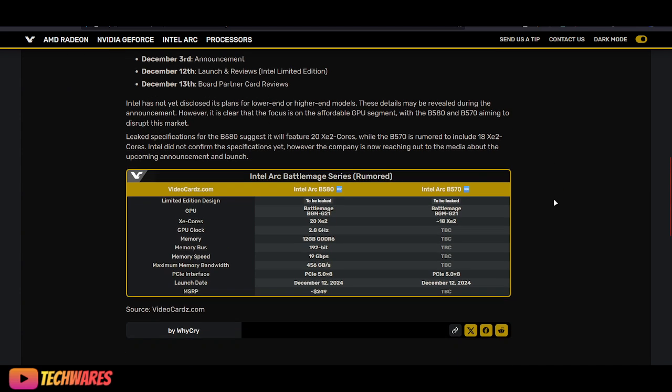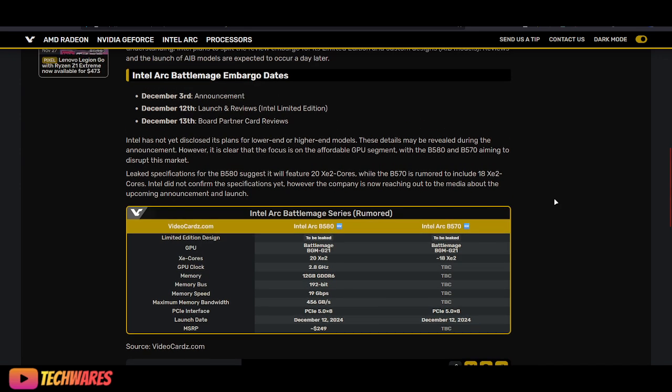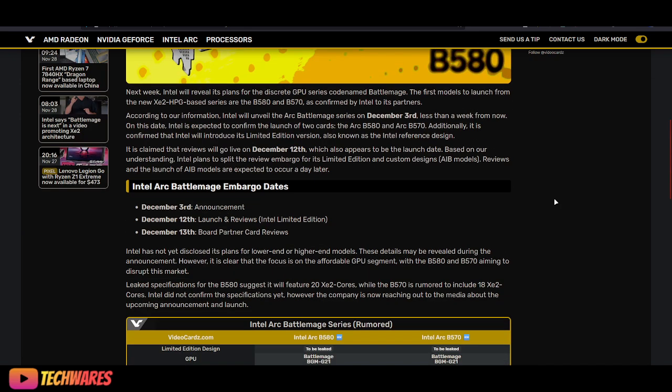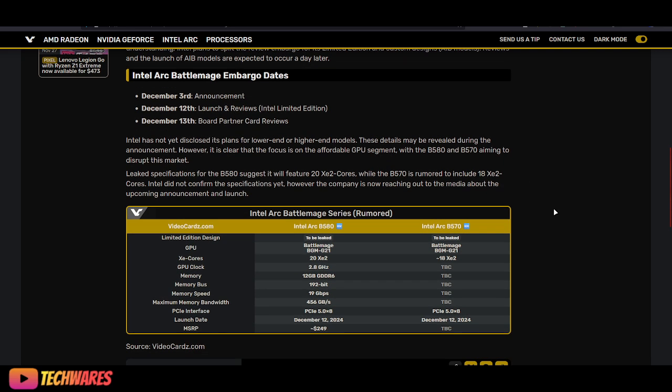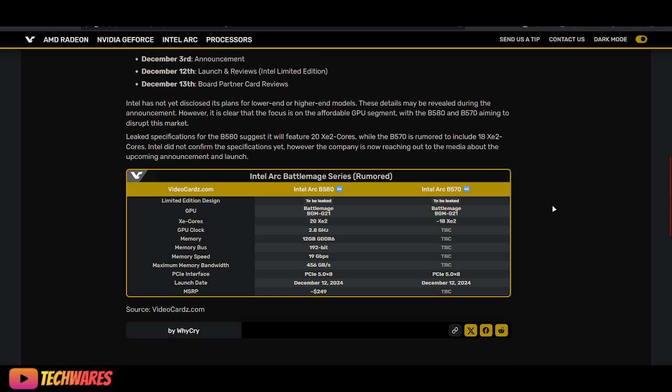Intel has not yet disclosed its plans for lower-end or higher-end models. These details may be revealed during the announcement. However, it is clear that the focus is on the affordable GPU segment, with the B580 and B570 aiming to disrupt this market.